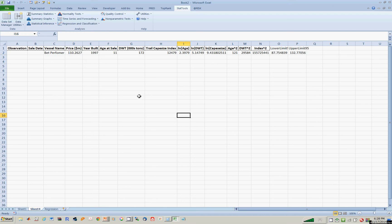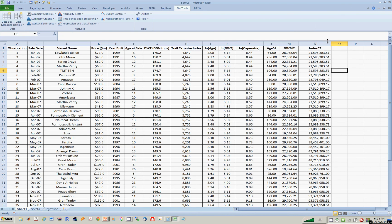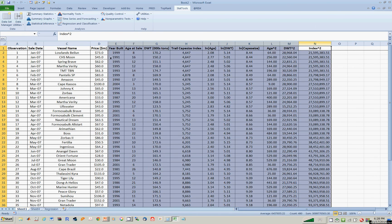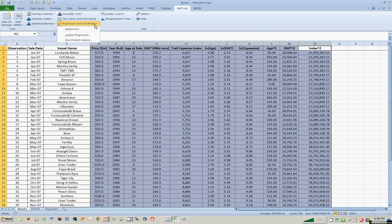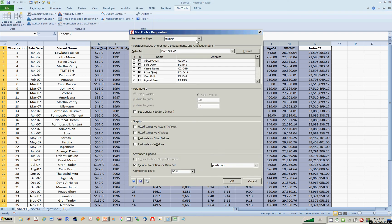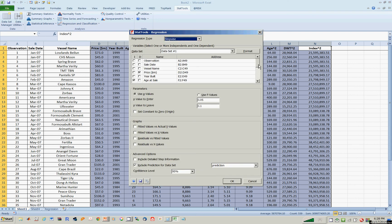Now let's see how to do stepwise regressions. The idea behind stepwise regression is that with many variables, perhaps you can run the best regression that excludes irrelevant variables and includes only the relevant ones. Go to regressions, then go to stepwise, and do the exact same thing — telling Excel to regress price on all these possible independent variables, but pick and choose which ones are relevant.